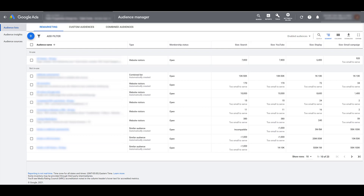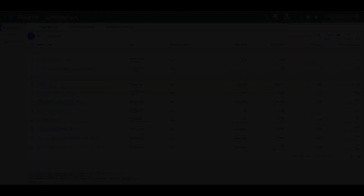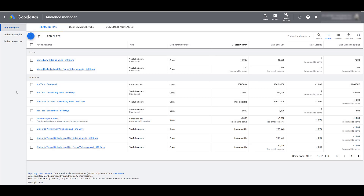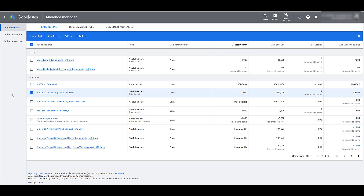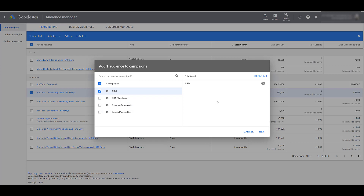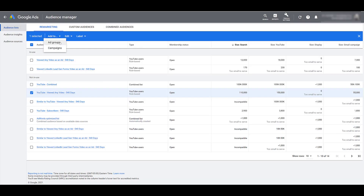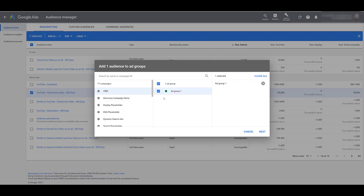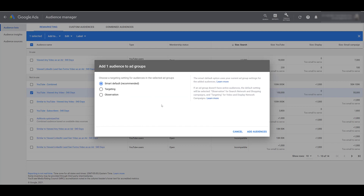After creating your audiences, there are a few ways to add them to campaigns. I'll hop into a different account to show the steps. If I want to add a YouTube audience to a search campaign, I click on it, and a blue bar appears. Clicking Add To lets me add the audience to any campaign or ad group — there's no right or wrong way; it depends on how your search campaigns are structured.